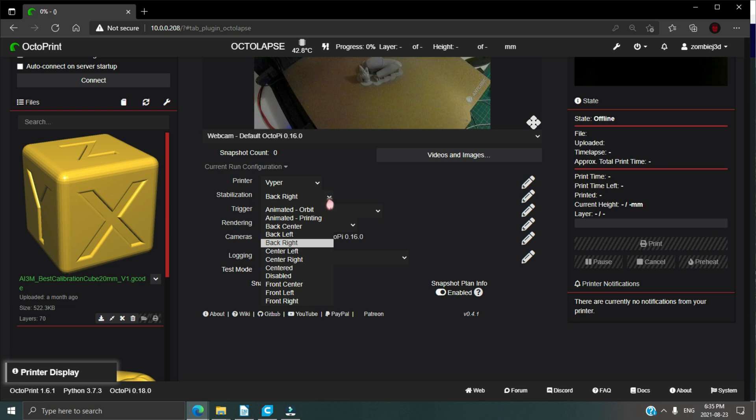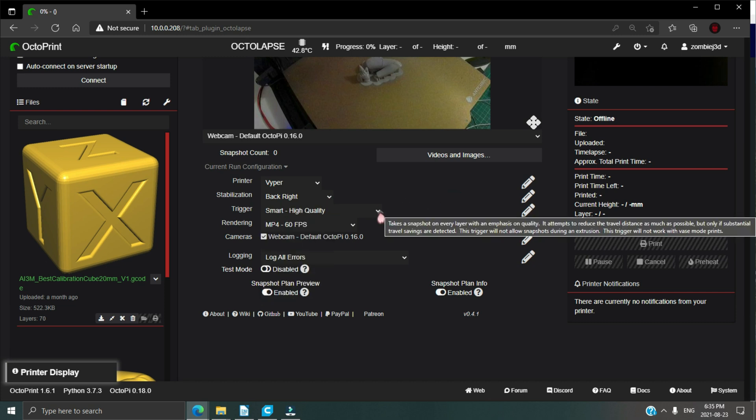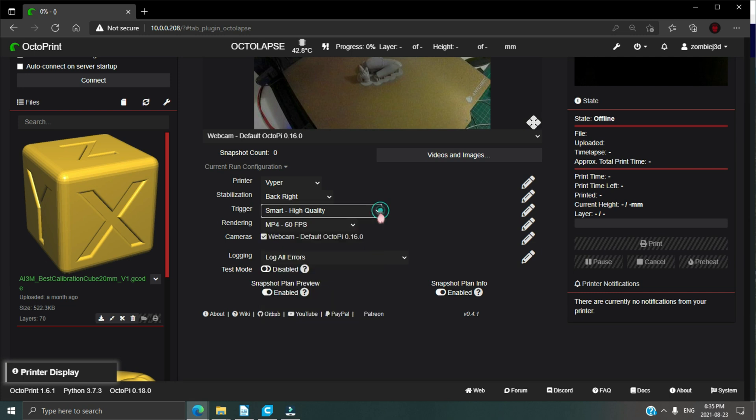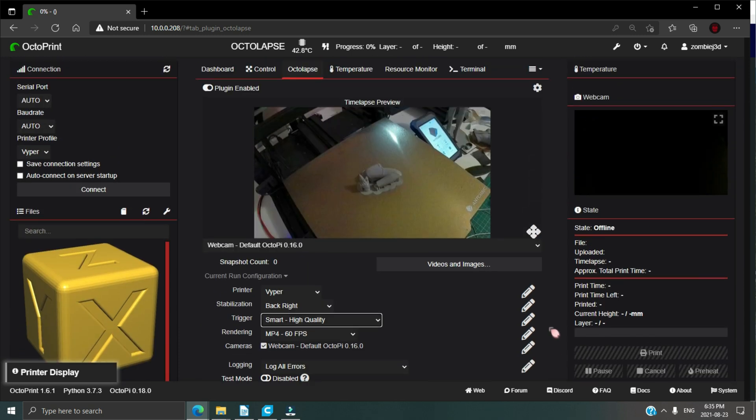Next, the trigger. I use smart high quality and classic every layer, but like stabilization, play around and see what works best. Finally, the rendering. I use MP4 60. Now you're ready for a test run. Print any object and see how your video turns out. Here's a couple samples off of my setup right now.